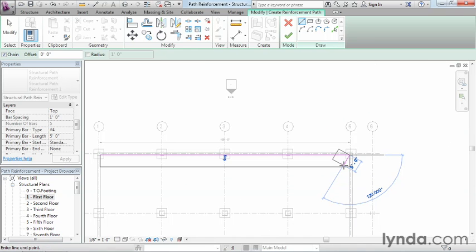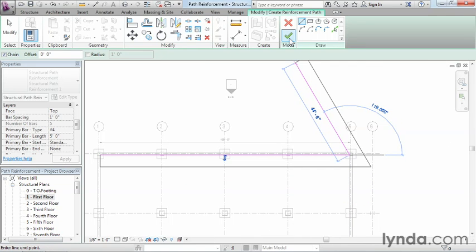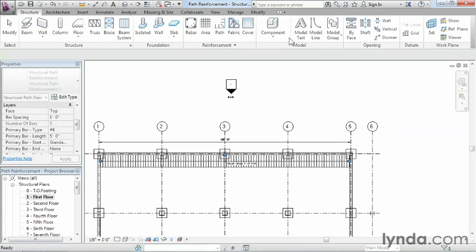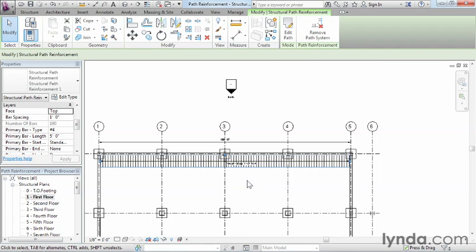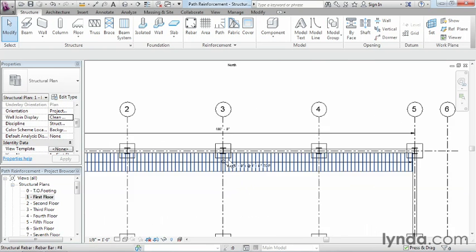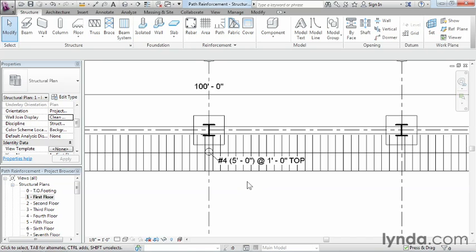Once you've done that, that's pretty much all that you need to do, except to come up here and select on the big green check mark. And when you've done that, it'll automatically space that rebar out as well as give you the note saying what the rebar spacing is there inside of the slab.